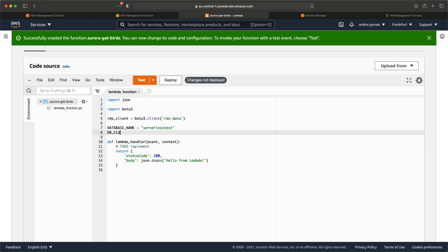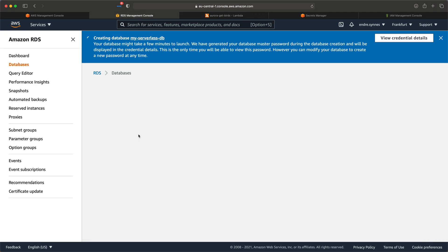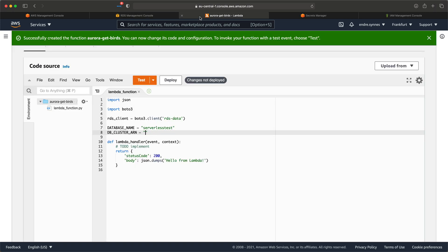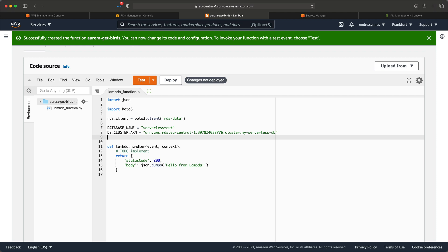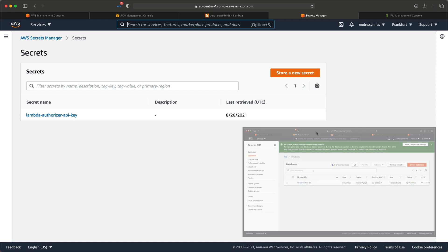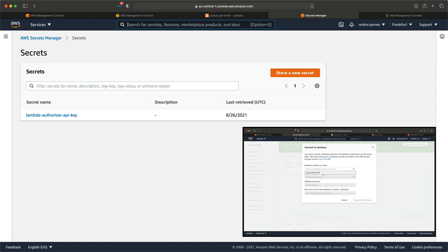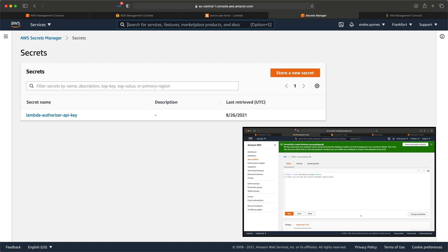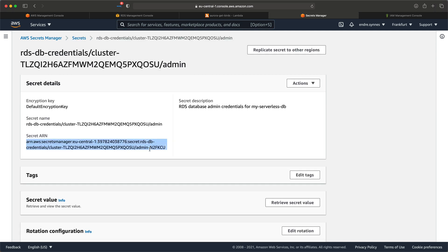Next, we need the DB cluster ARN, which we can find if we go back to RDS, click on the database, and go to Configuration. Lastly, we need the DB credentials secret ARN. We can find this if we go over to Secrets Manager and open the newly generated secret. Keep in mind it can take a while before it shows up, since the DB must be deployed and started first. If it does not show up, try activating the database by using the query editor with the username and password. We are going to query the editor later, so I'll explain in detail how it works then.